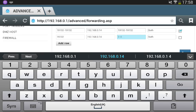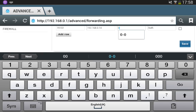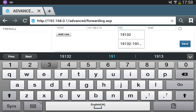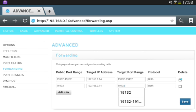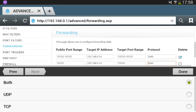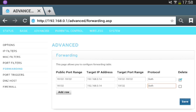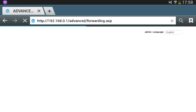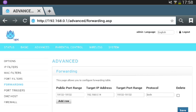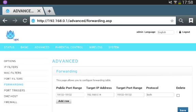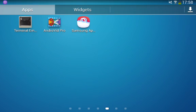Type in the port — remove any defaults and type in the actual port, which is 19132. Then go to protocol: if it's set to UDP or TCP, change it to Both. Then click Save.